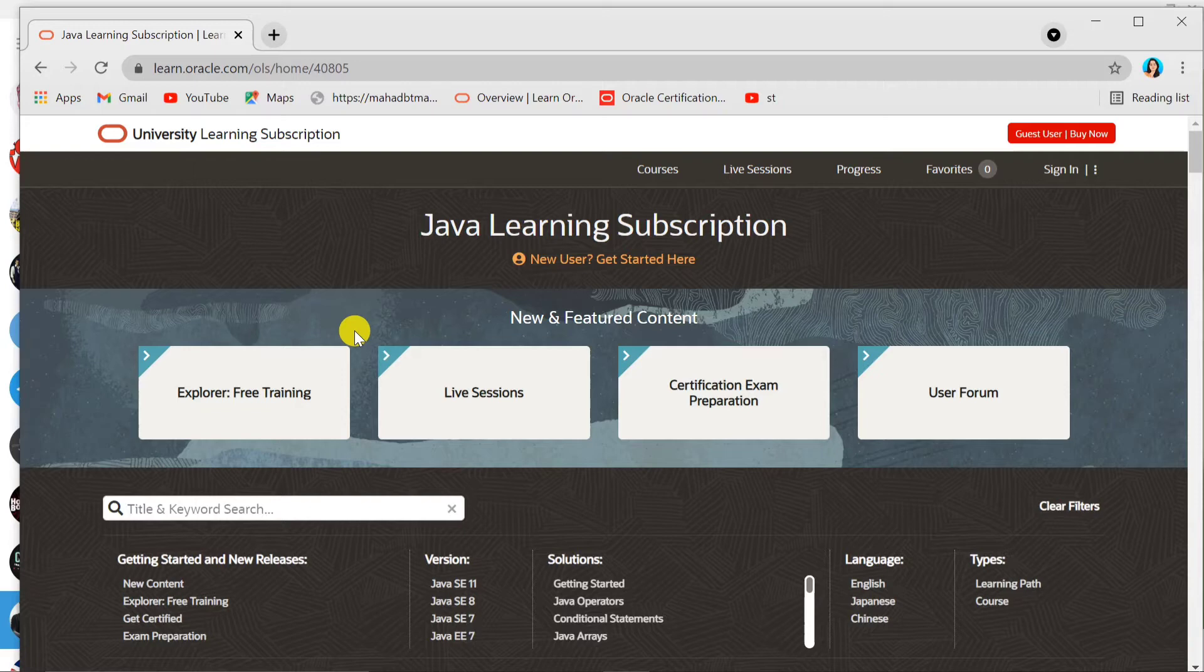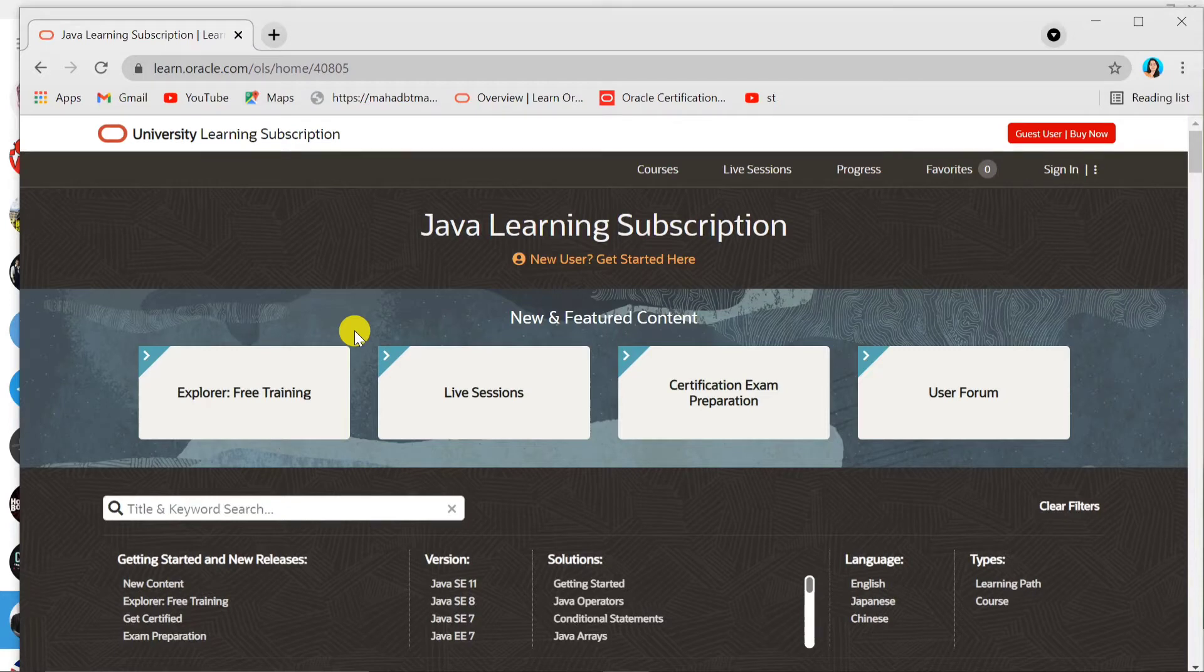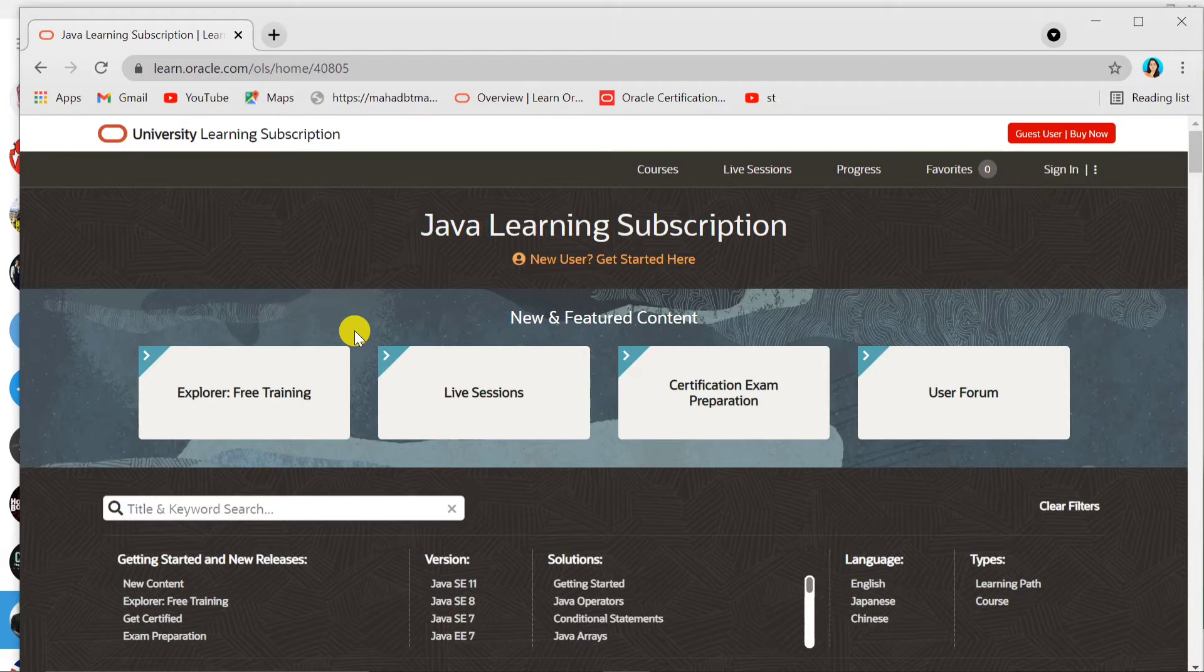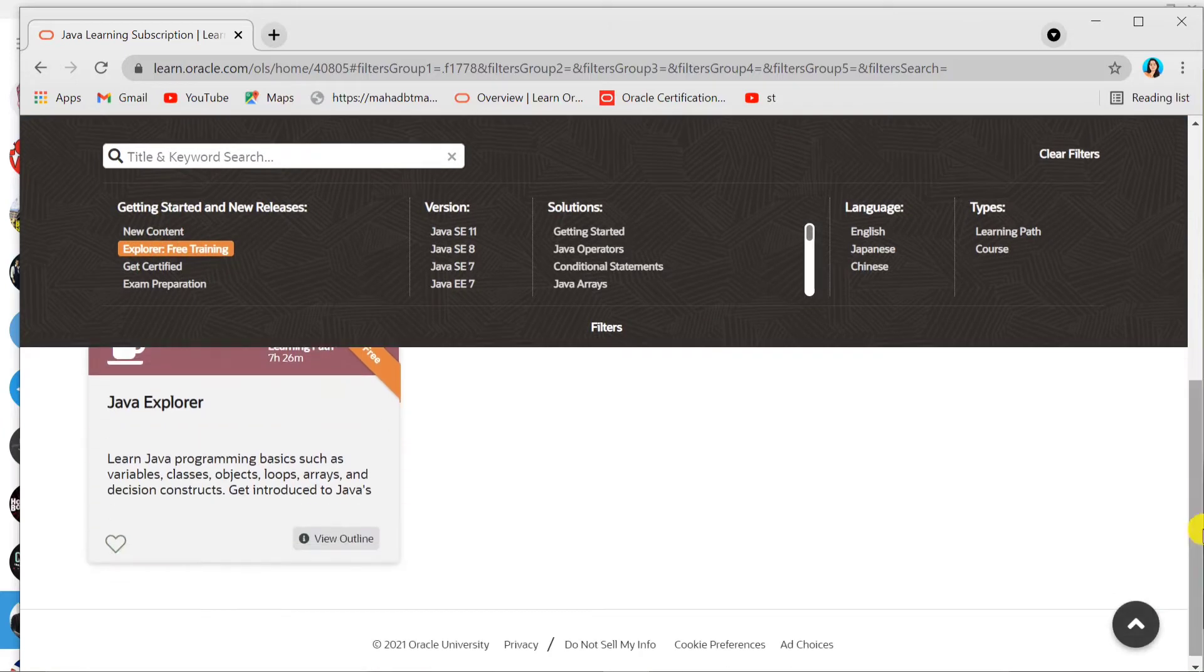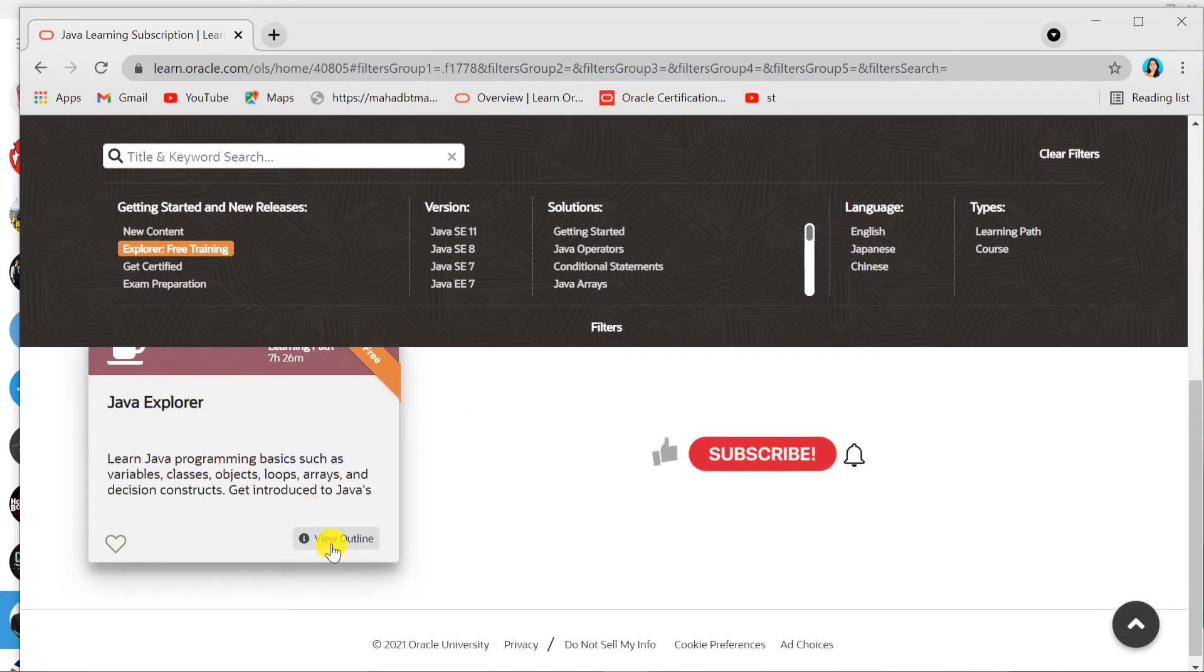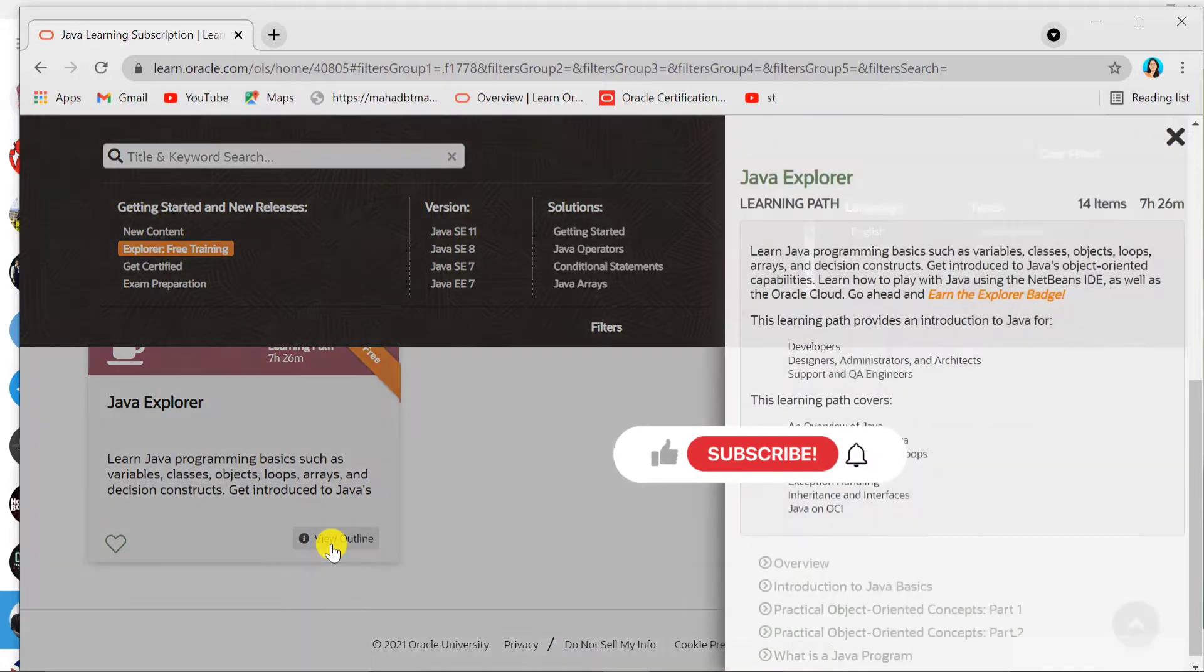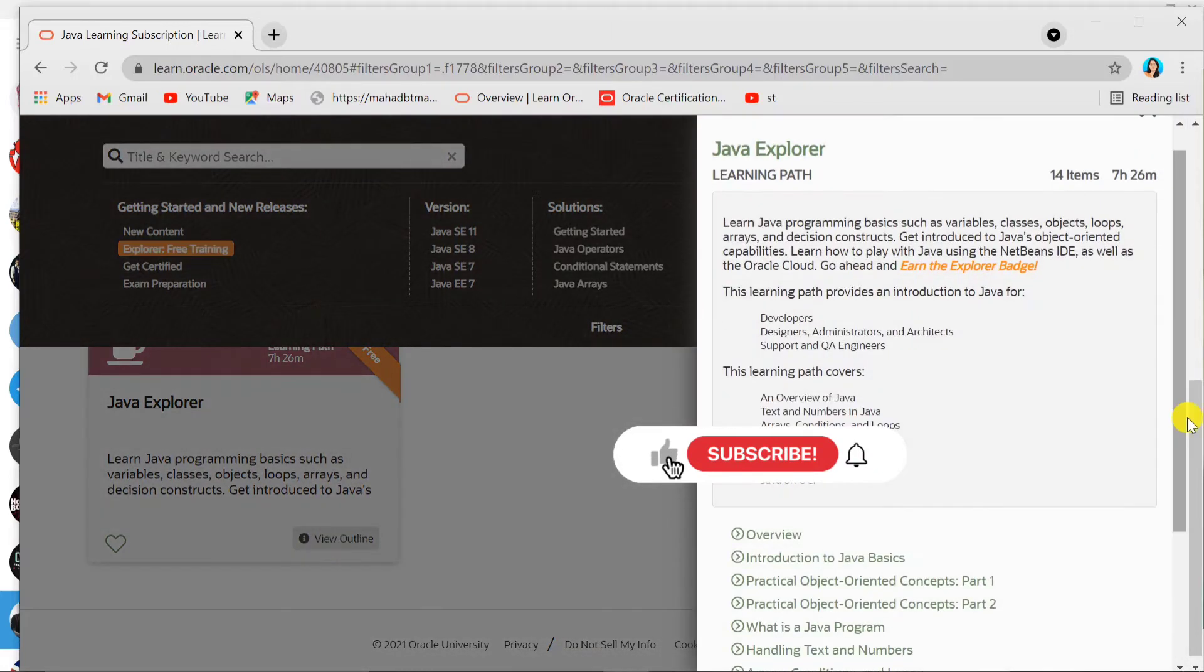Oracle is providing a lot of certificates like Cloud Infrastructure Foundation and Autonomous Database Architect Professional, but today we are enrolling for Java Explorer. On this site, just go down. You can see here Java Explorer. Let's look at this course. This is actually the first step for the Java learning path.